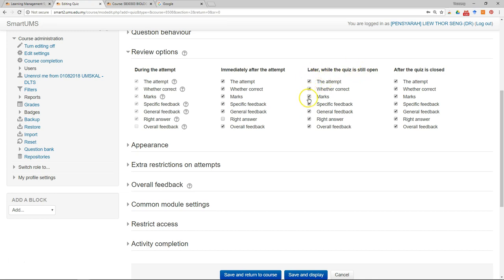So still show them the same thing except the correct answer. After the quiz is closed, they can get the correct right answer.